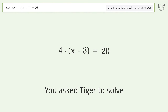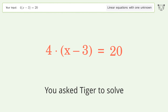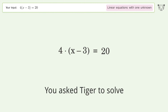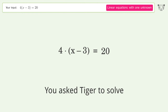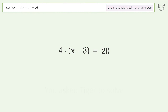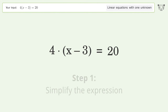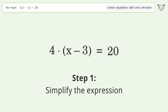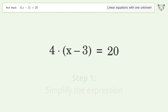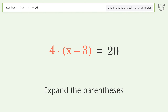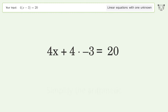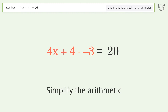Tiger solves this problem dealing with linear equations with one unknown. The final result is x equals 8. Let's solve it step by step: simplify the expression, expand the parentheses, then simplify the arithmetic.